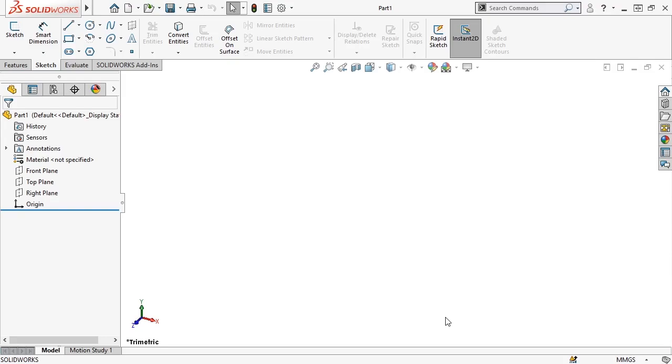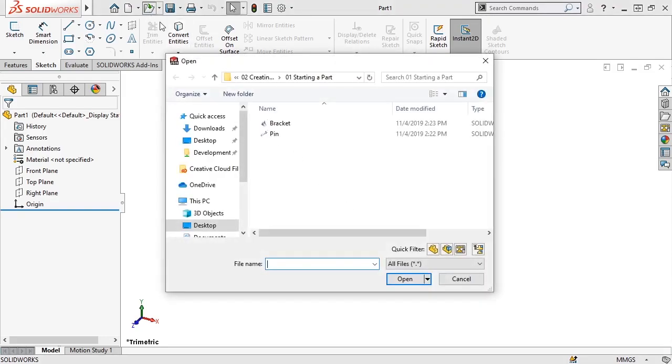But to give you an idea of how to approach part design, I'll open a couple of completed parts, and break down how they were created.